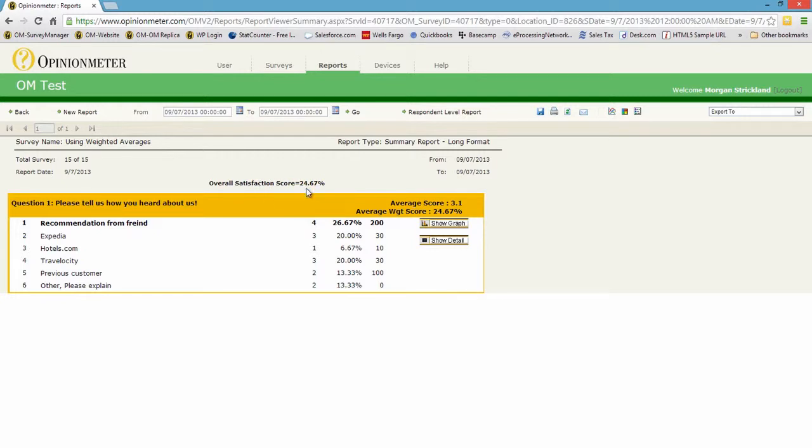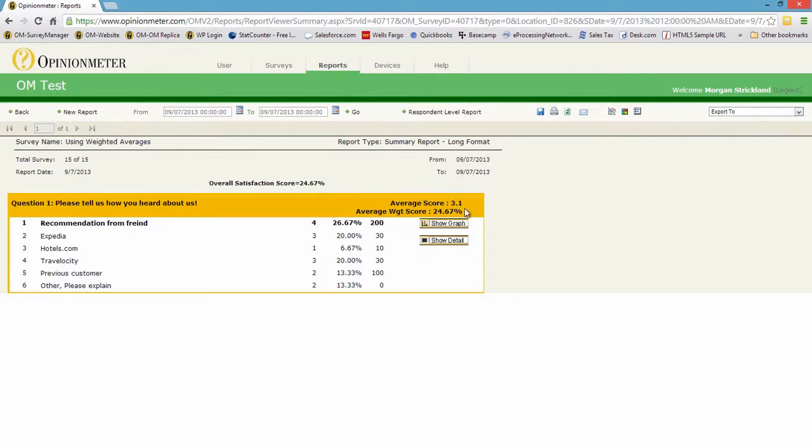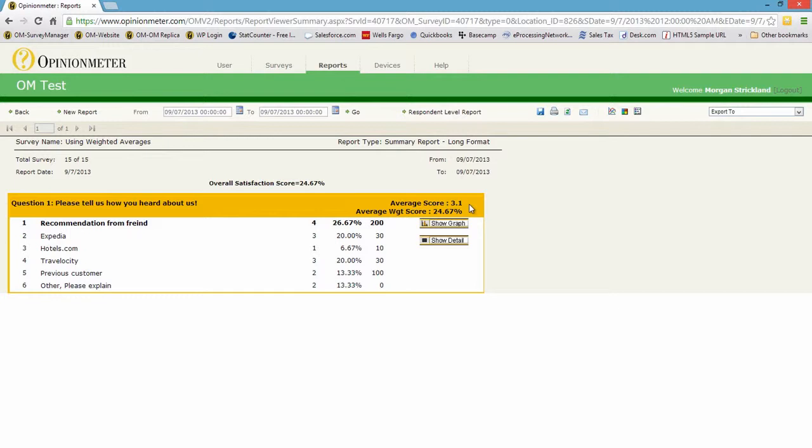We have an overall satisfaction score of 24.67% and we also have an average score of 3.1. Not to confuse the weighted score to the average score—average is simply not taking into account any weighted calculations for each response.